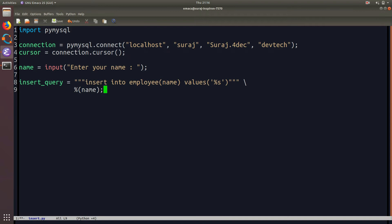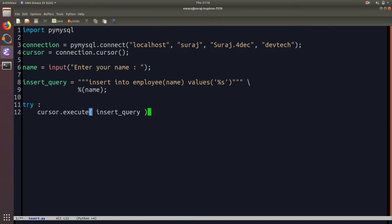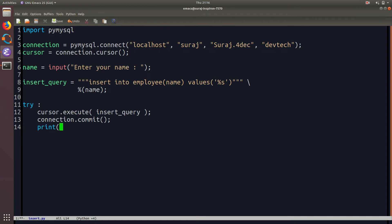So this is my insert query then I will use try block over there I will use cursor dot execute and then I will pass my insert query statement. Then I will use connection to commit to the database whatever I have inserted the queries and then I will write name is successfully inserted.